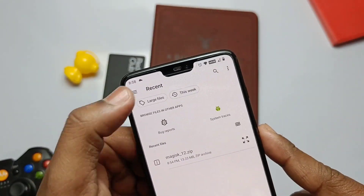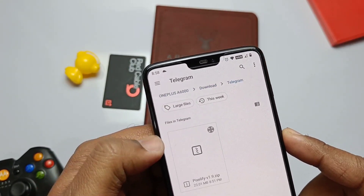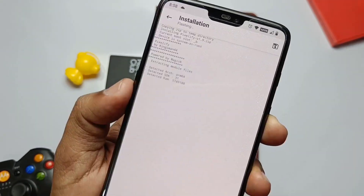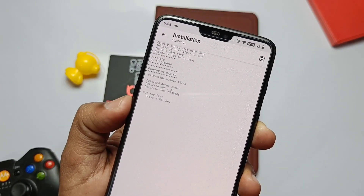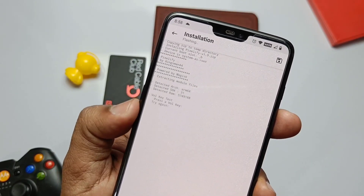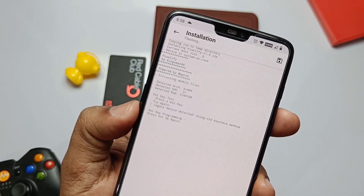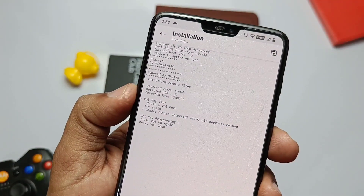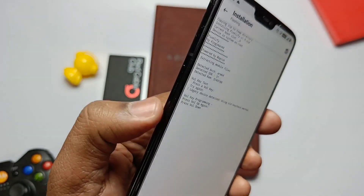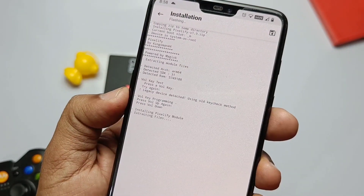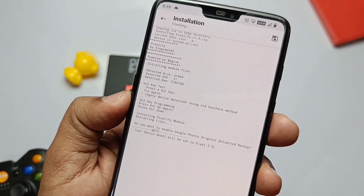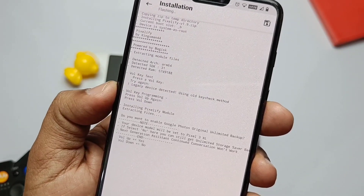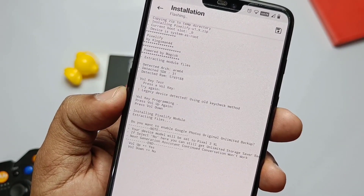After selecting the ZIP, the first module check will be volume up/down checks. Press volume up or down as per the prompt you get on the screen. Next it will ask for Google unlimited backup — select as per your requirement.